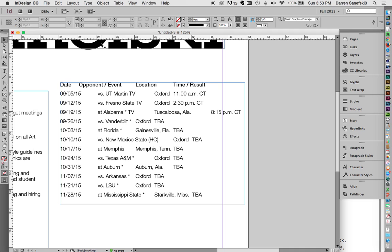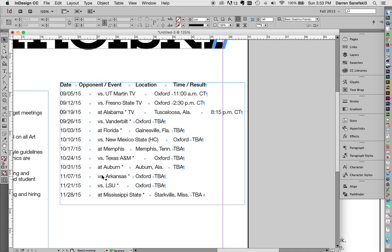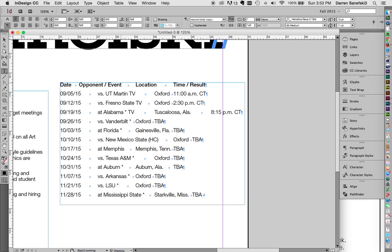So if I go to Type and Show Hidden Characters, you can see these double arrows right here. These double arrows are basically a tab. So if I come in here and delete this and hit the Tab key, it creates that double arrow.